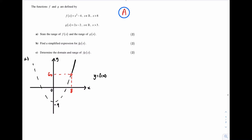Here is the sketch of y equal f of x for x is greater than 8. Notice that there are dashed lines for x is less than or equal to 8 — those dashed lines are not included as part of my sketch. Now to find the range of y equal f of x, I need to focus on the y axis. The range of y equal f of x is f of x is greater than 60. Notice that we have a circle because x equal 8 is not included in the domain, hence y equal 60 is not included in the range.